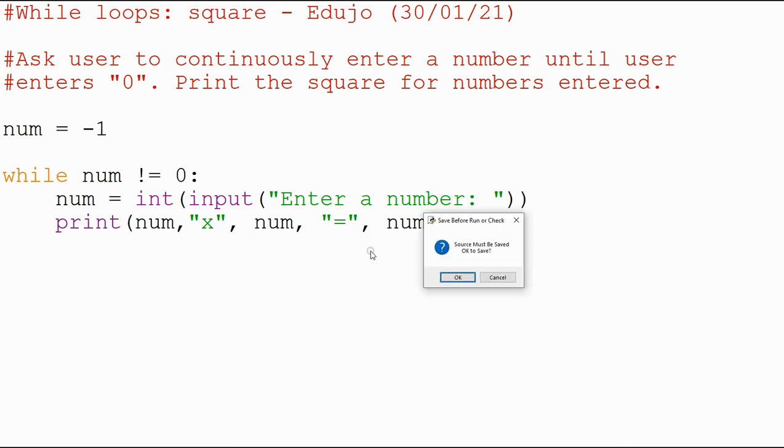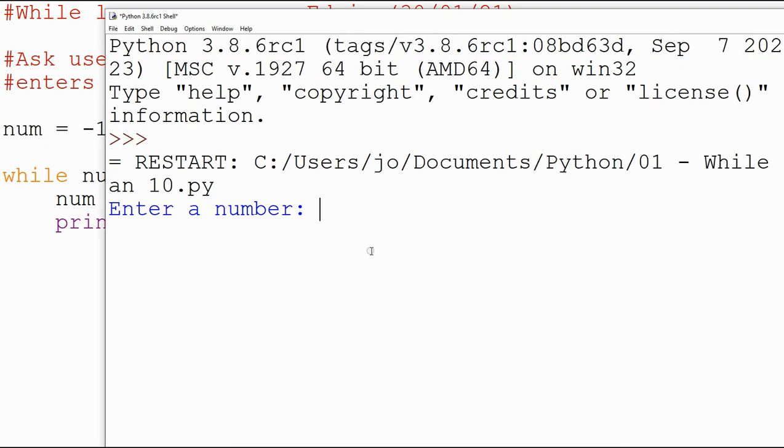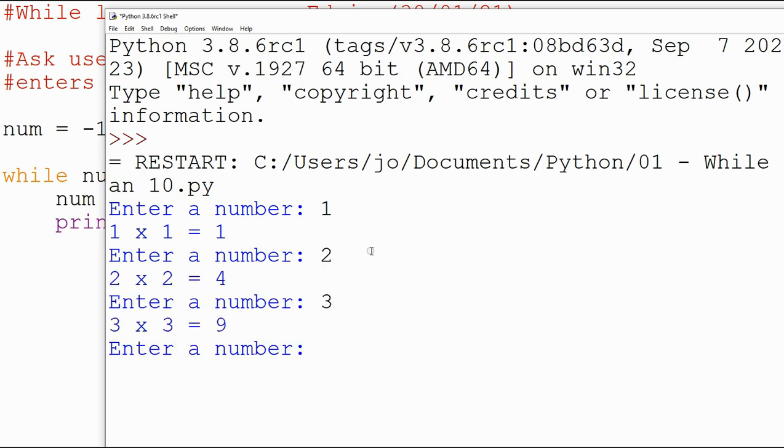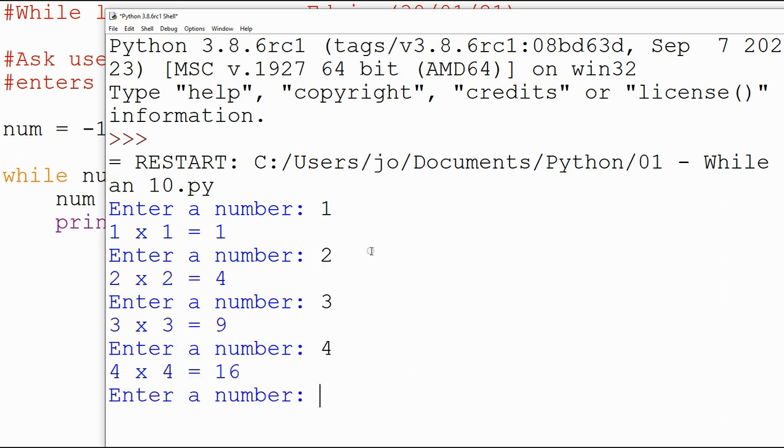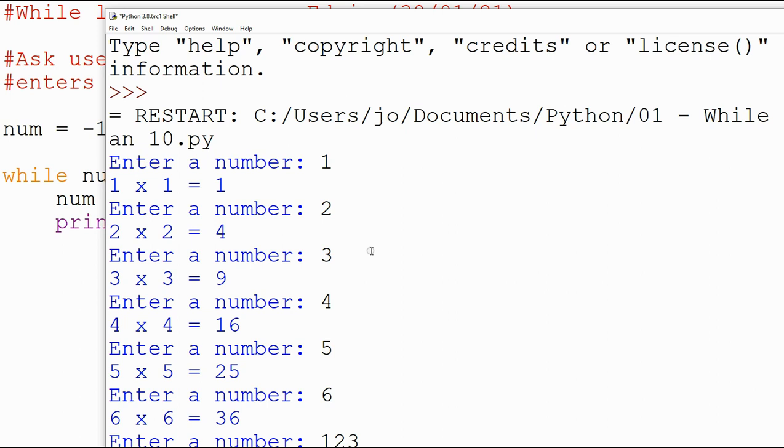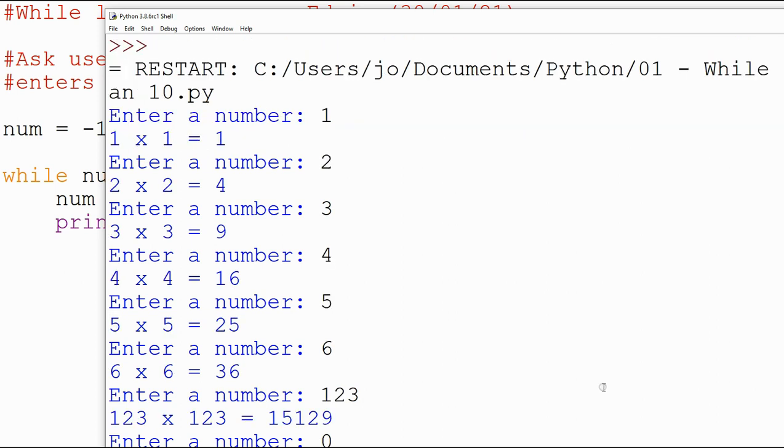So let's have a look. Let's run this, and we'll just start with one. One times one, two times two is four, nine, sixteen, and let's go for five, so you can see this absolutely, 123 works absolutely fine. Let me just scroll up or down, and then I just want to put in a zero, and that should then end.